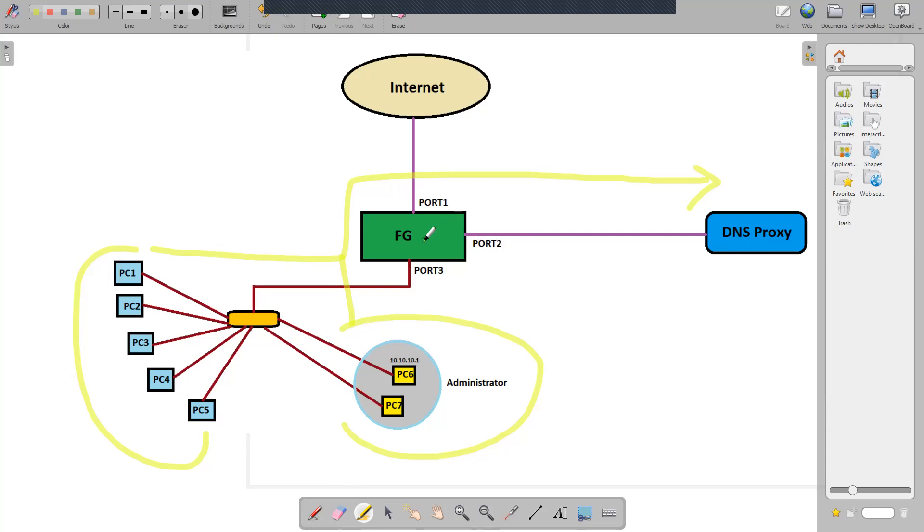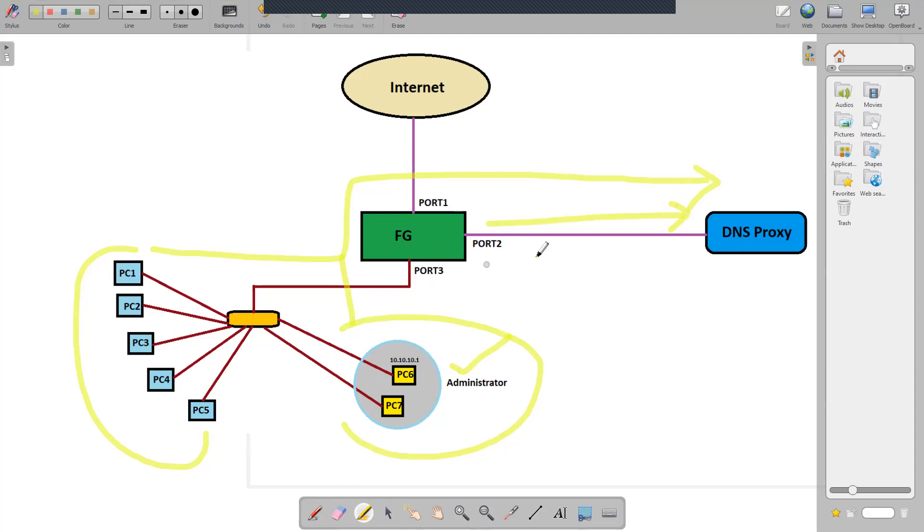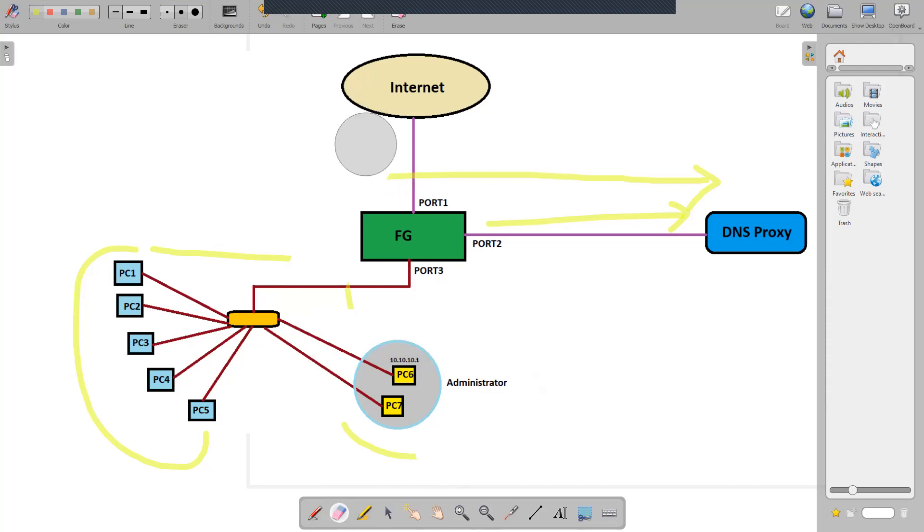In my situation, in my network, I don't want the administrative traffic or the DNS traffic from the administrative device to go to the DNS proxy server. I want the traffic to directly go to internet. That is the condition here.